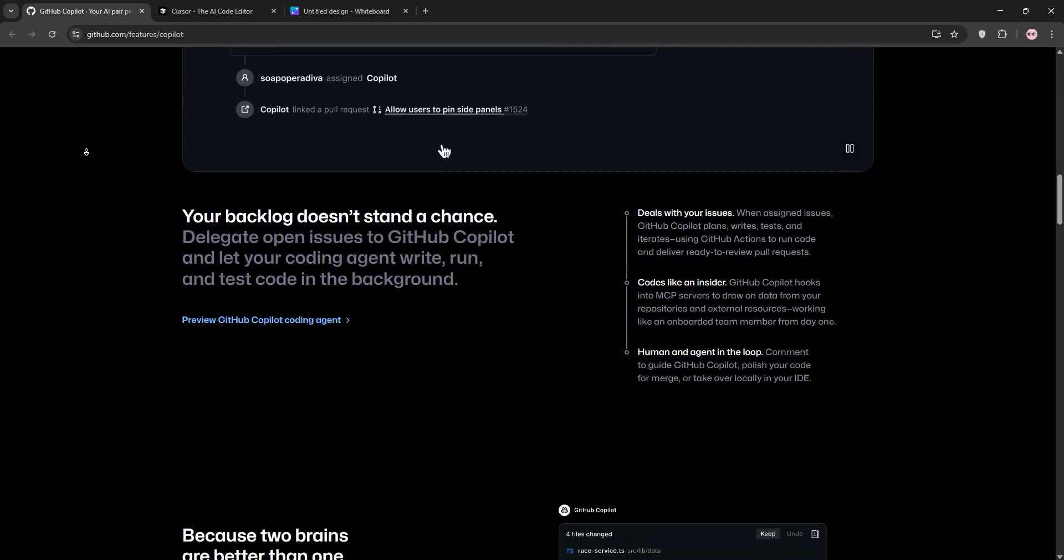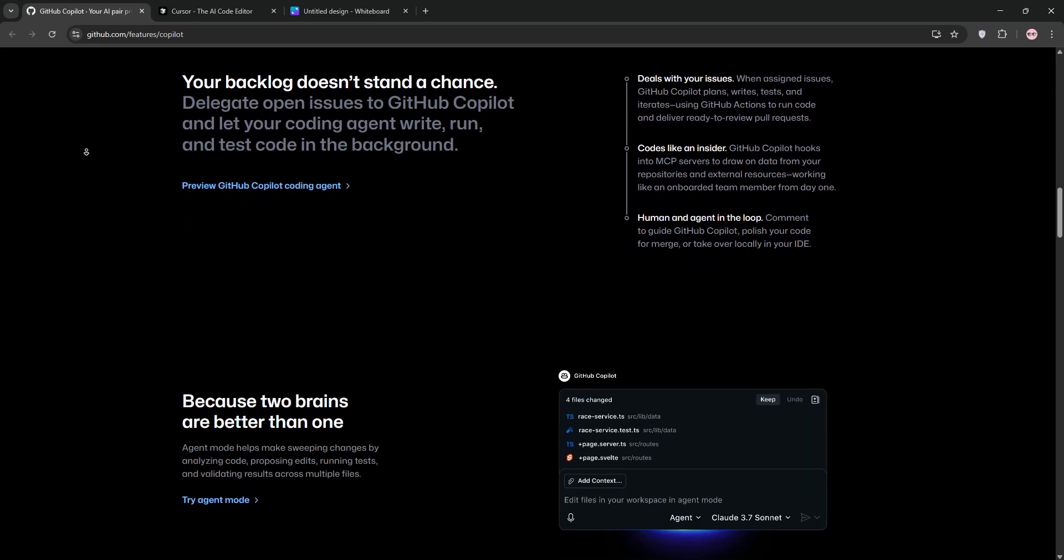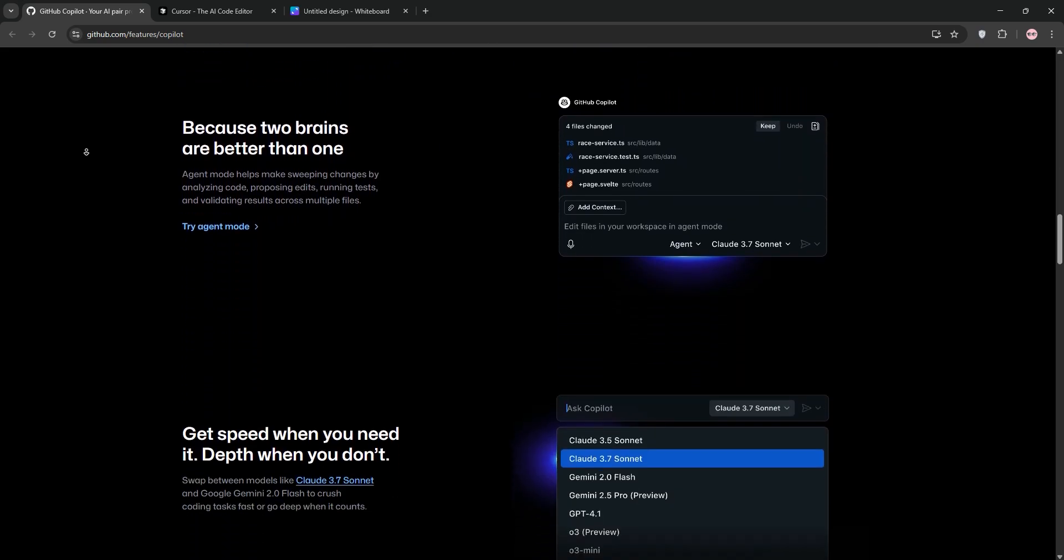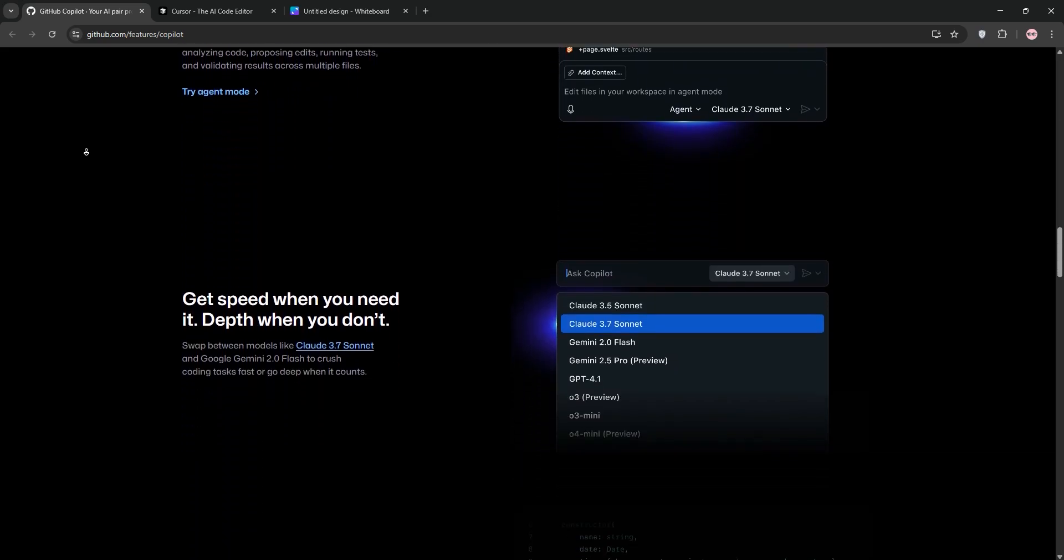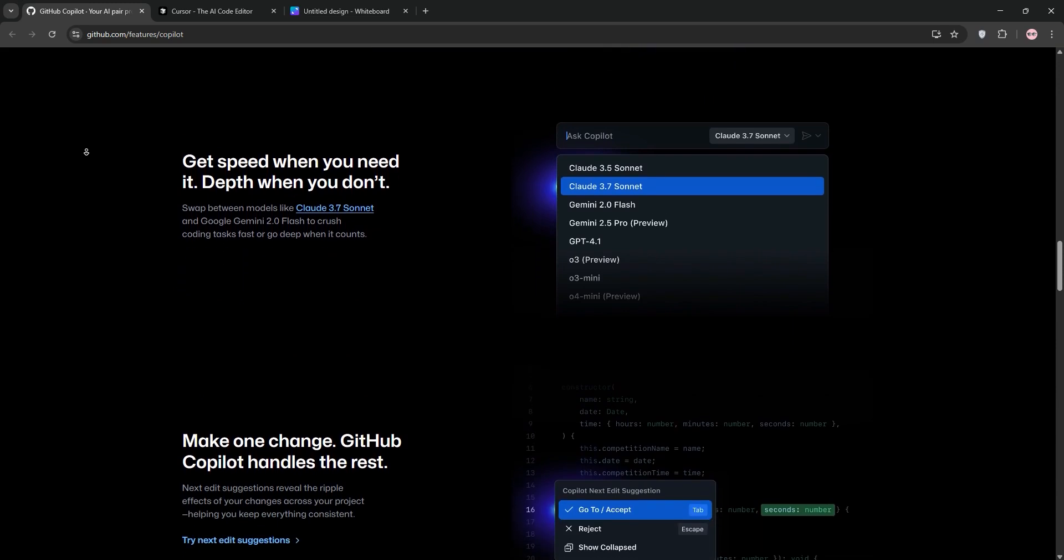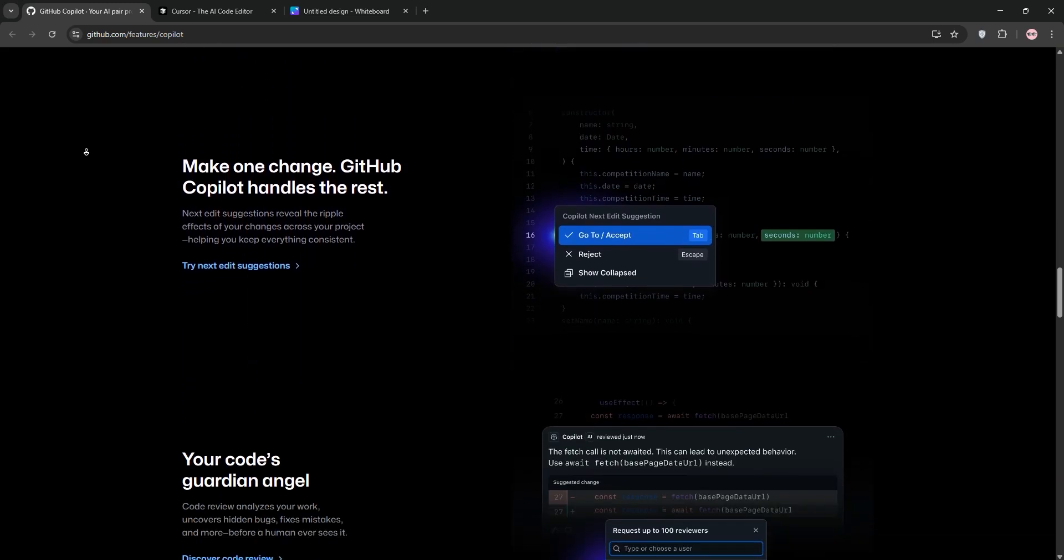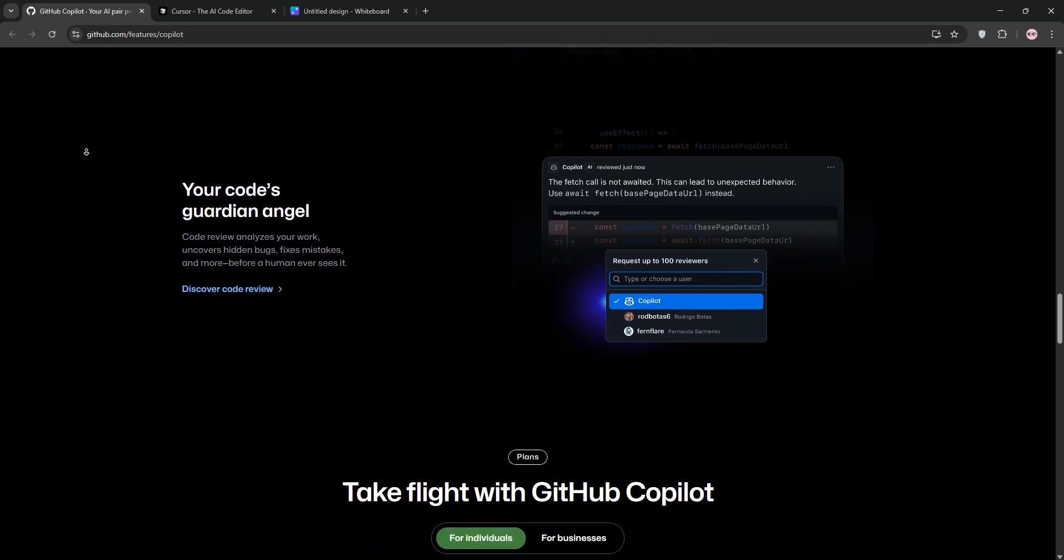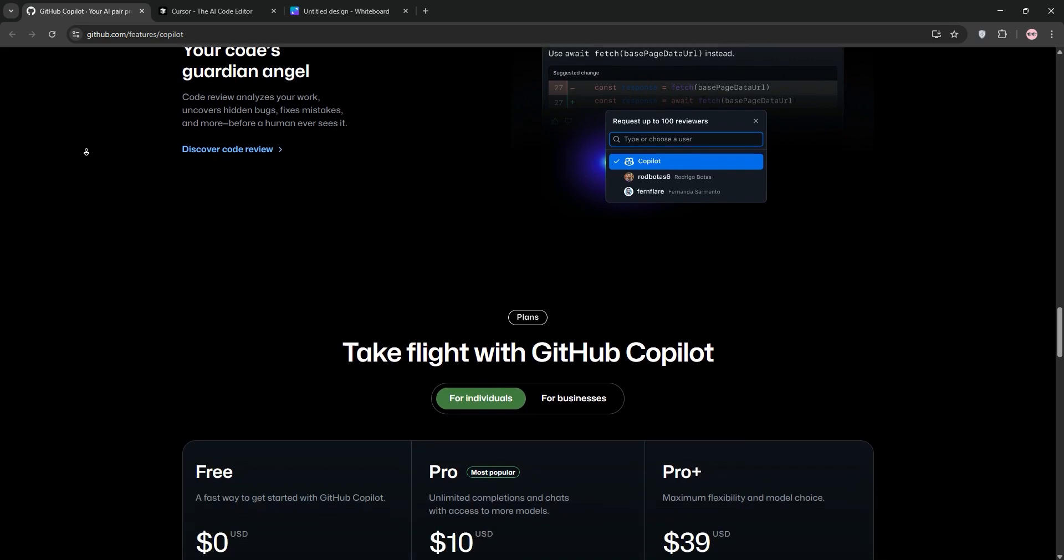First up we have GitHub Copilot Agent. Built by GitHub and OpenAI, it's a plugin for IDEs like VS Code, IntelliJ, and more. It shines with real-time code completion, suggesting lines or entire blocks based on your project's context.